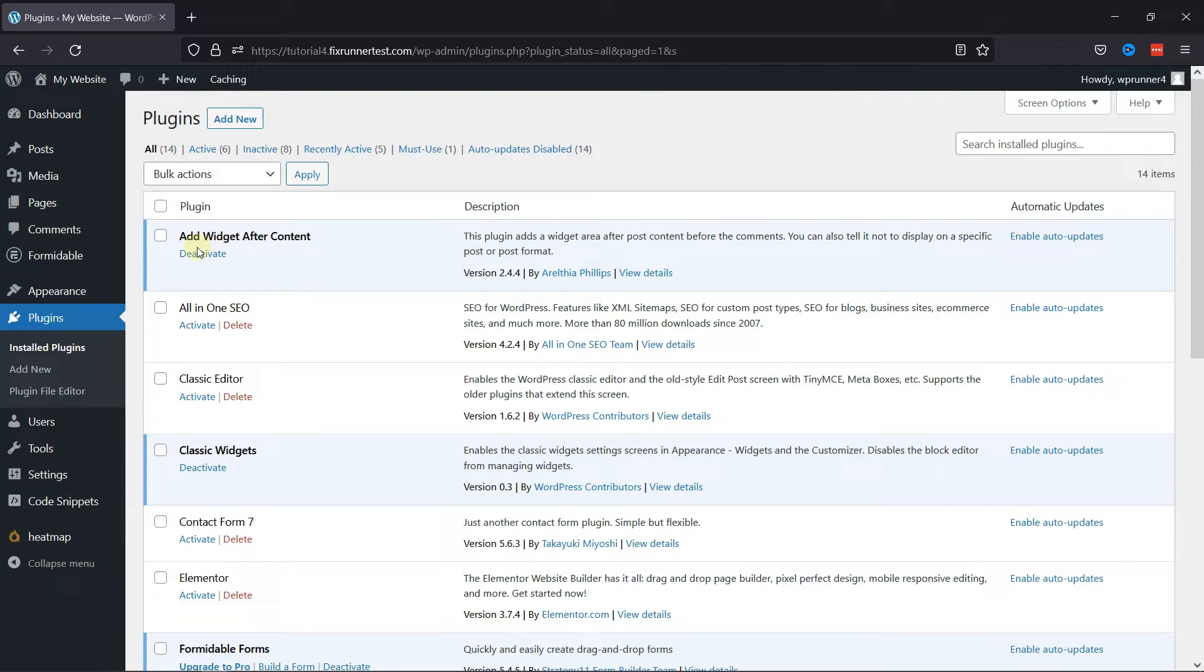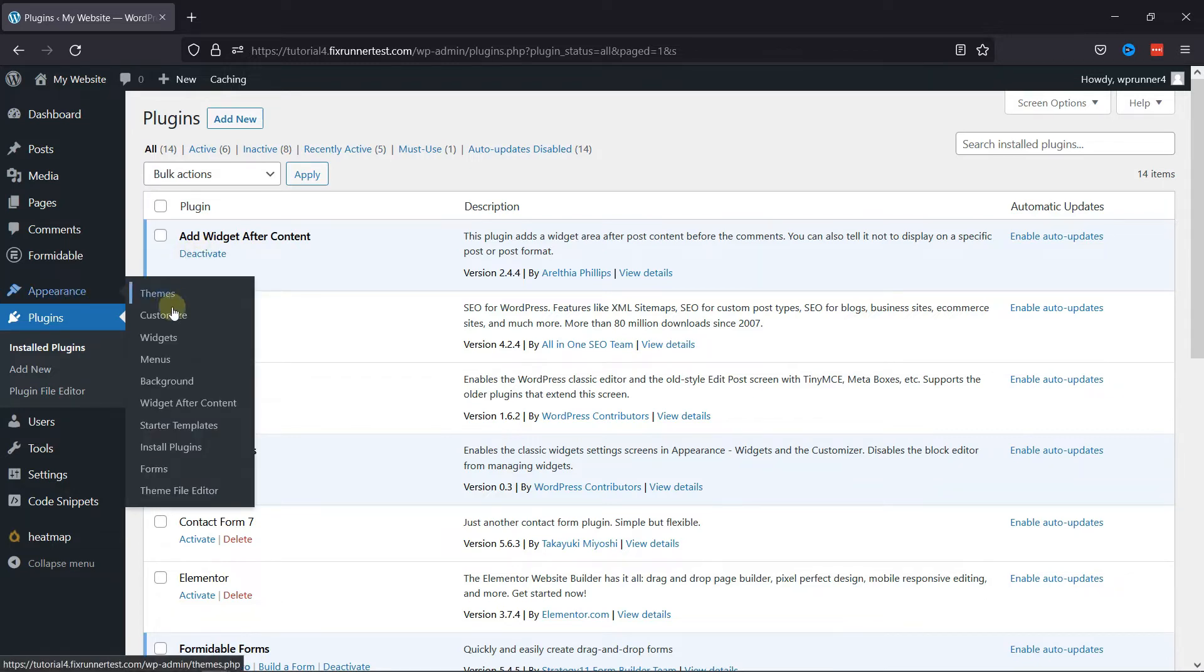Once done installing and activating the plugin, hover onto Appearance and click on Widgets.